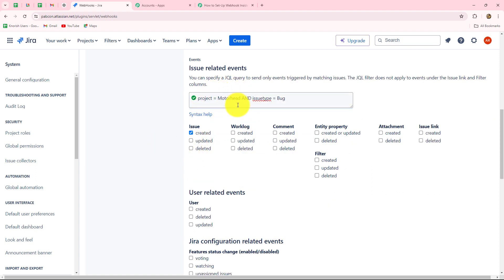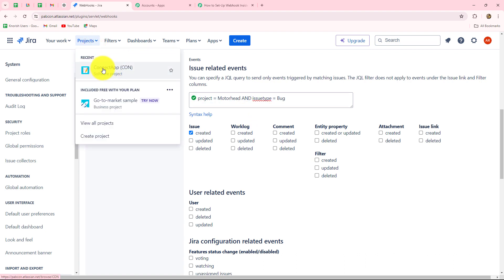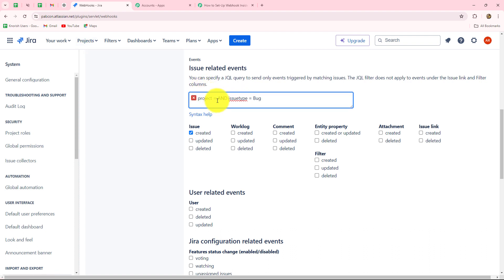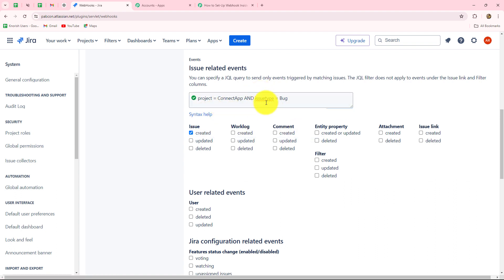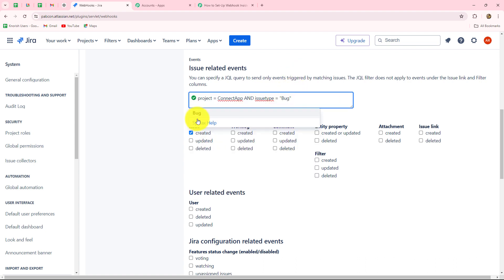In the place of project, you have to enter the name of your project in your account, and in the issue type, you have to select the specific issue type for which you want to capture the response. My project is 'Connect App,' so I'm going to replace the placeholder with 'Connect App' in inverted commas. The issue type will be 'Bug.' So my syntax is ready — project will be Connect App and issue type will be Bug.